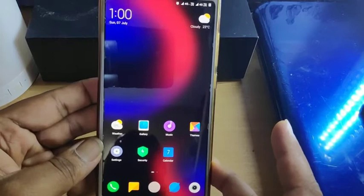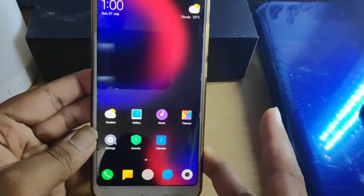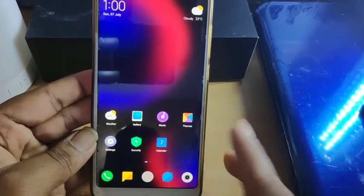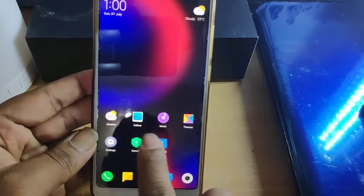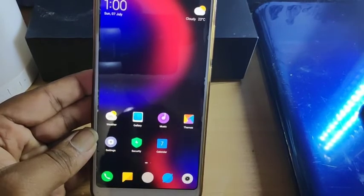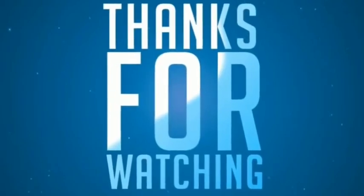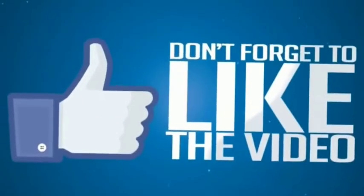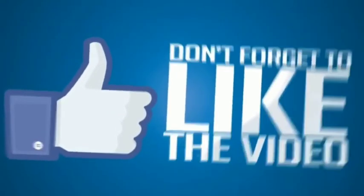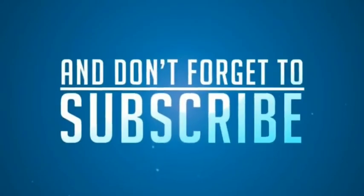Share your experience in the comments, guys. I hope this video is useful and helpful. Please don't forget to subscribe to my channel and give it a like. See you next time!